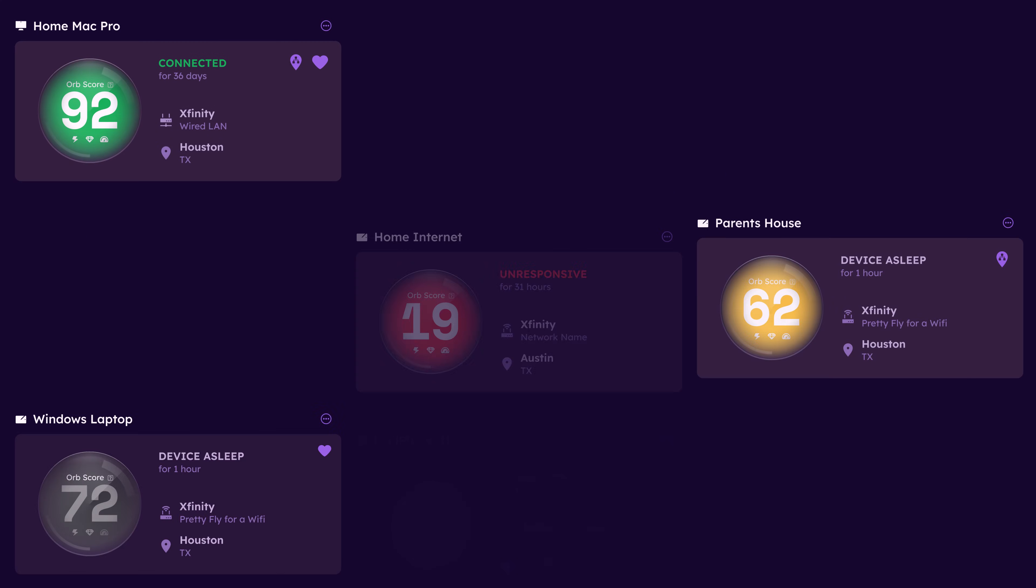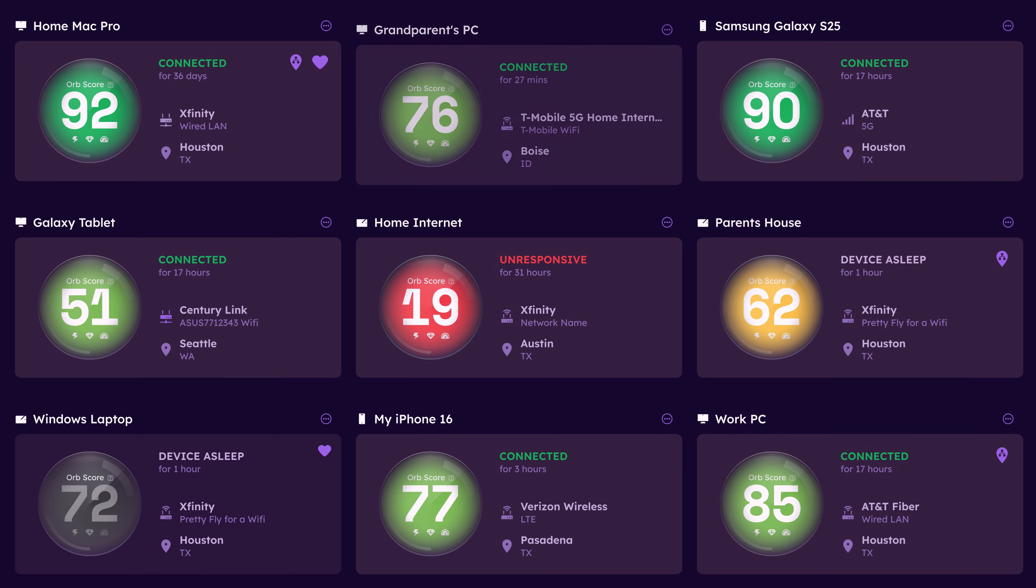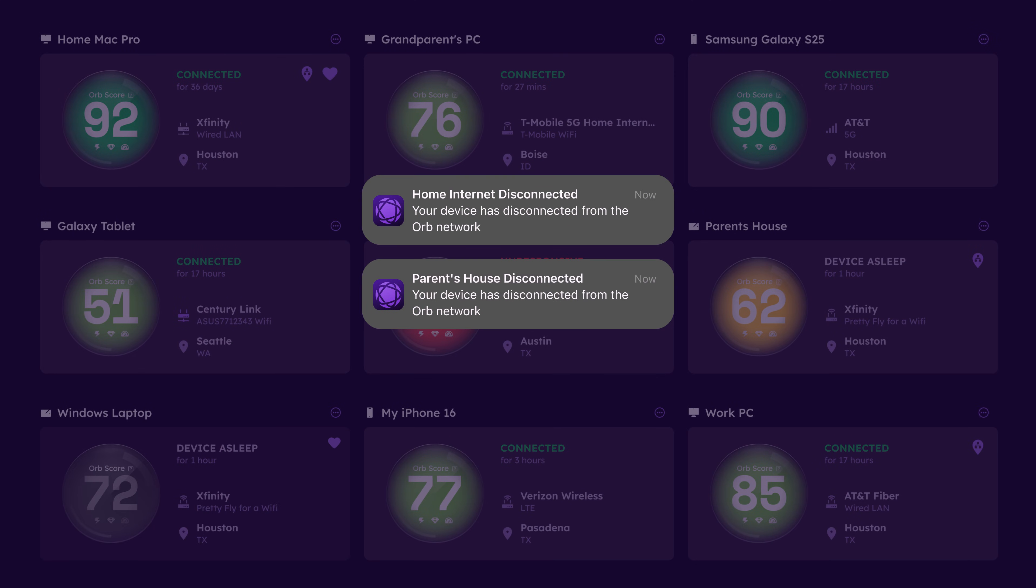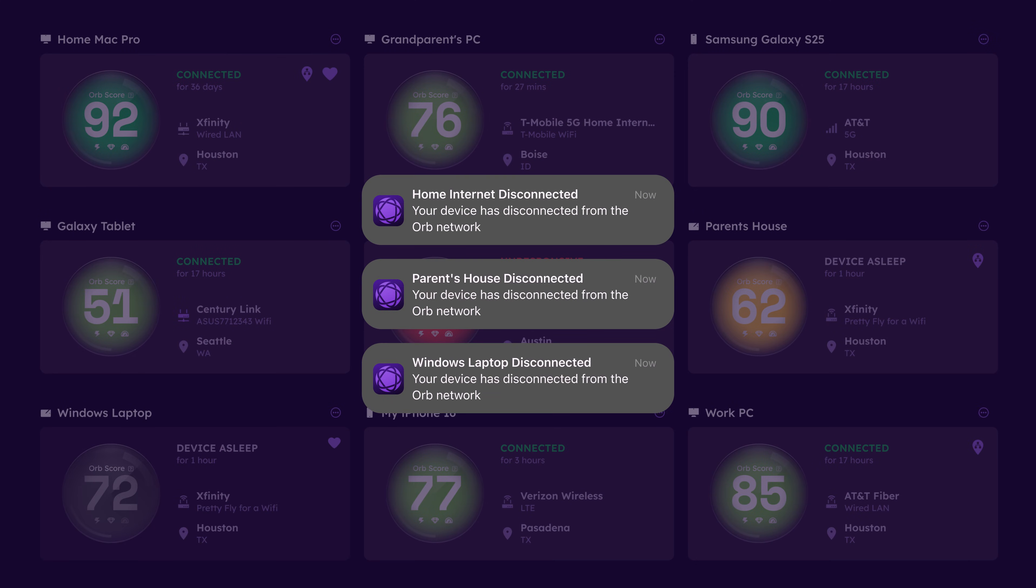Orb also offers seamless remote access to the Orbs on your account, and push notifications when connections are having trouble.